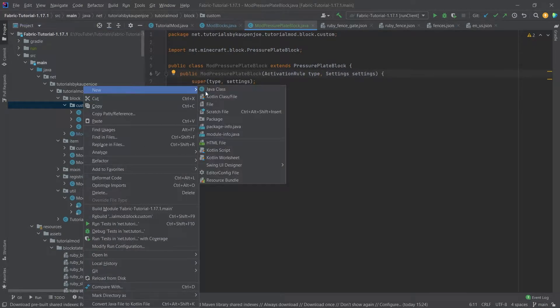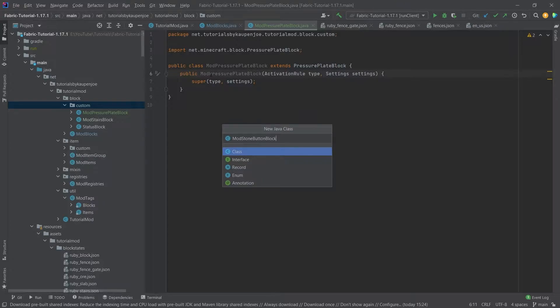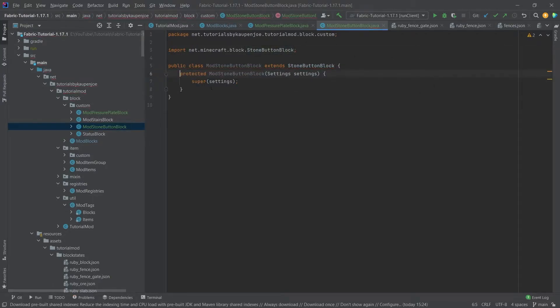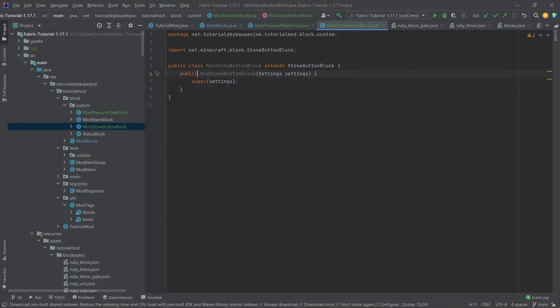Let's immediately create the other one as well. Right-click on the custom package, new Java class. This is going to be the ModStoneButtonBlock, and this is going to extend the StoneButtonBlock class. Once again, create constructor matching super. We're going to change this to public.